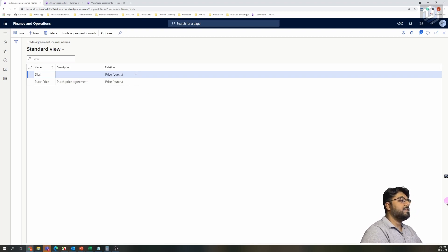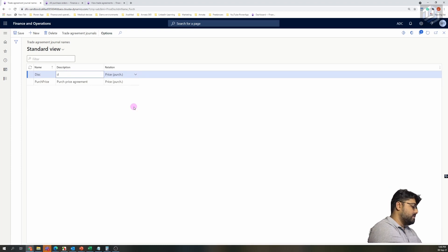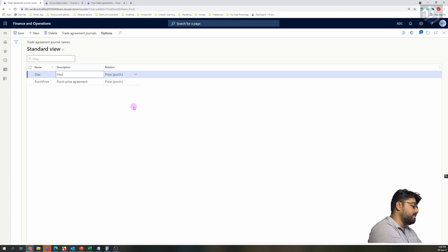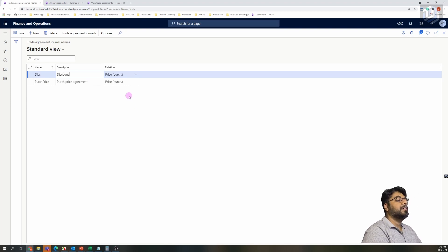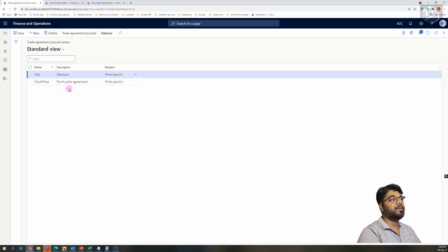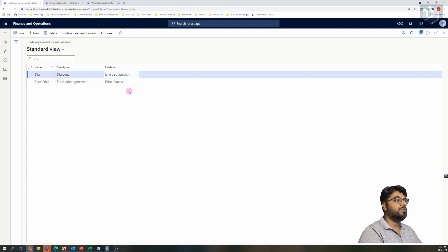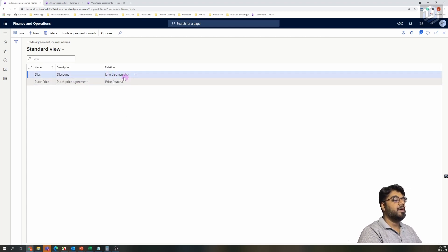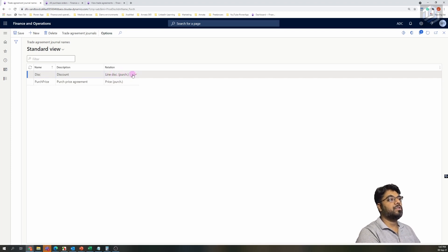Let's create one agreement for all the discounts in the system. You can also have different agreements for different types of discounts, because in Microsoft we have different kinds — like line discounts, multi-line discounts, and total discounts. You may create individual journals for every type. For now I'm going to create one journal for all discounts, and by default I'll establish a relation of line discount, since that is today's topic.